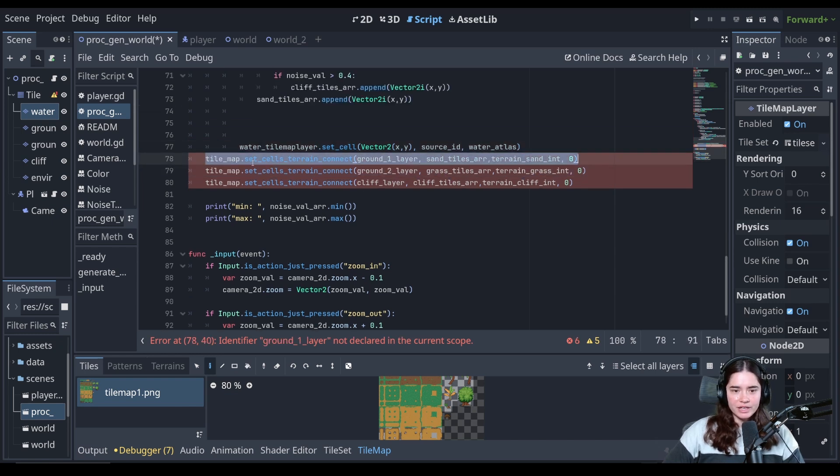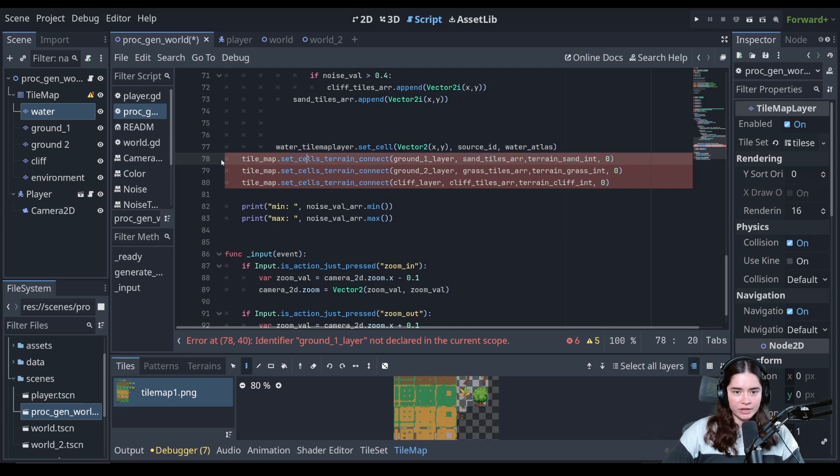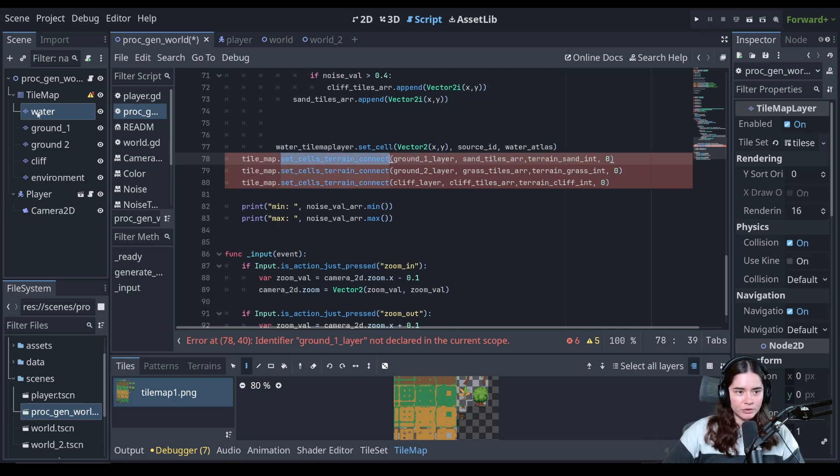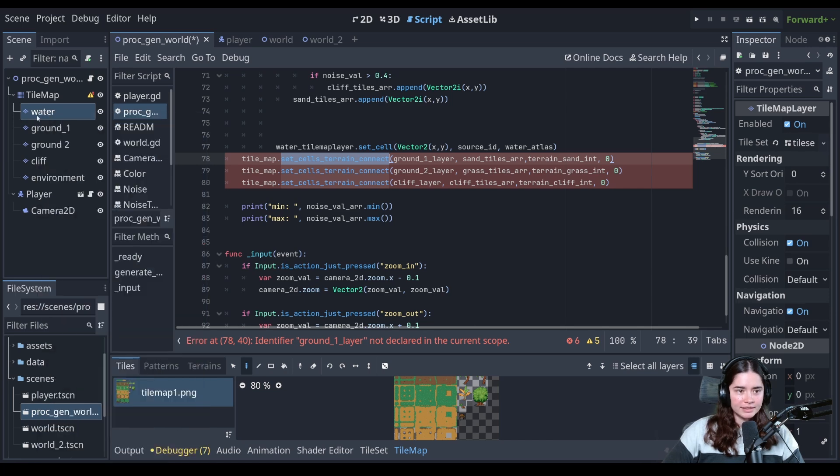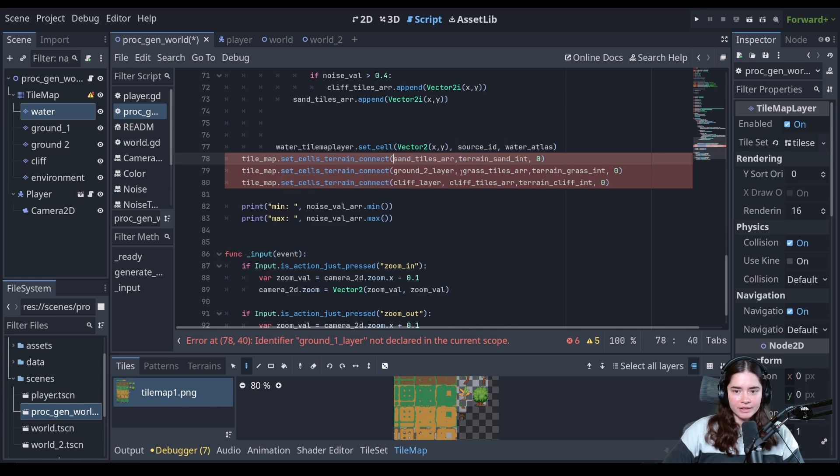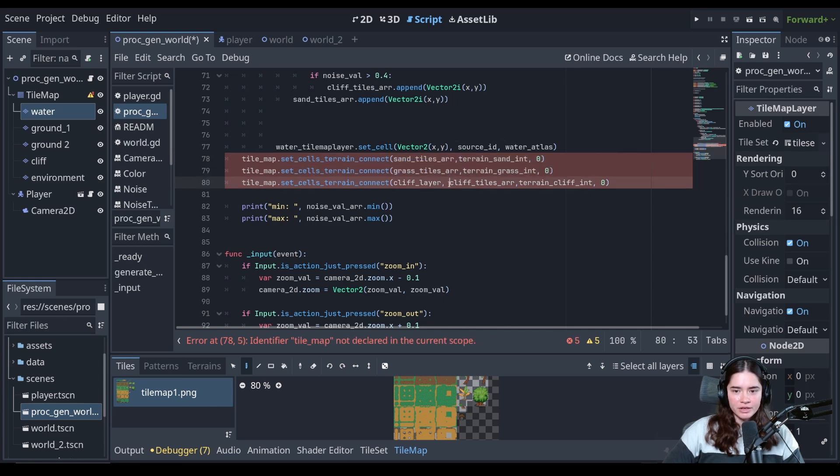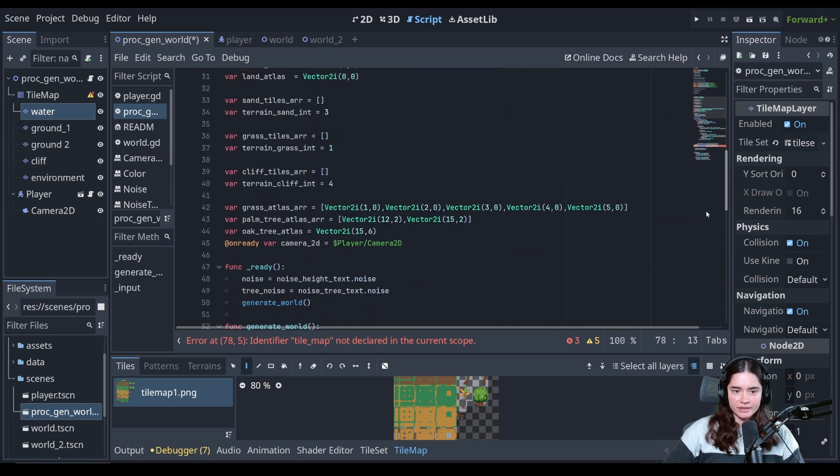All right. And the same thing goes, you can observe the documentation yourself. But here when we're using set cell terrain connect, if you observe the documentation and the tile map layer node, it is exactly the same as in the tile map, except we no longer need to give the layer number. So I'm going to delete the layer numbers for all of these. And then we're going to just change that out there.